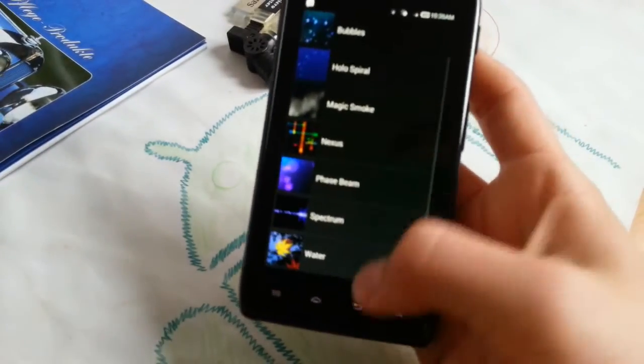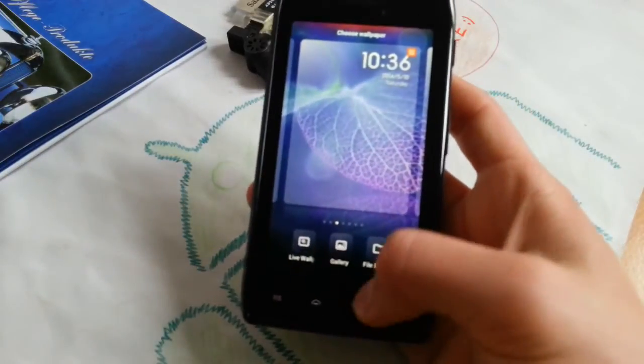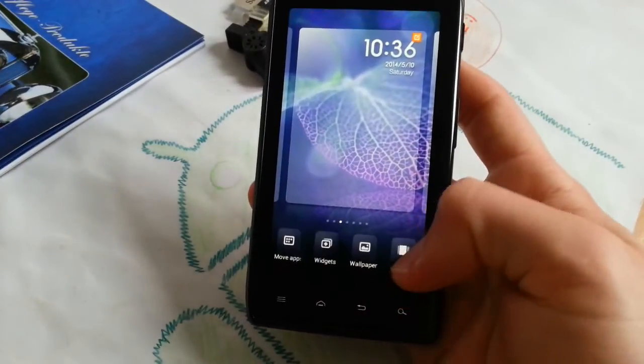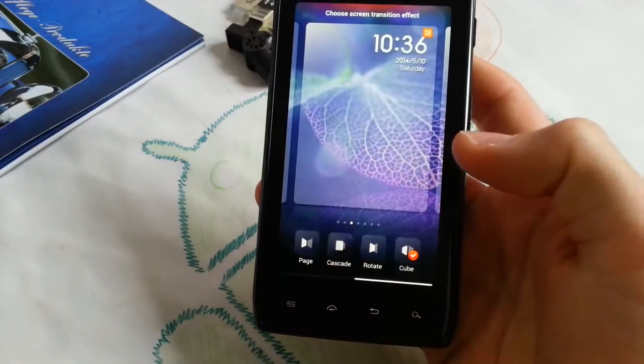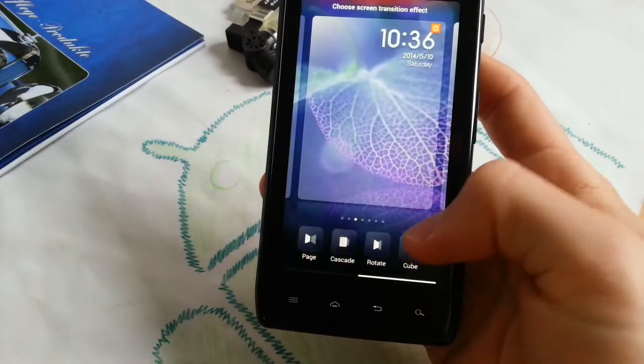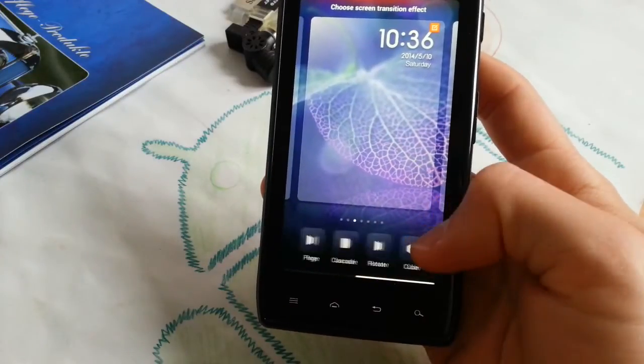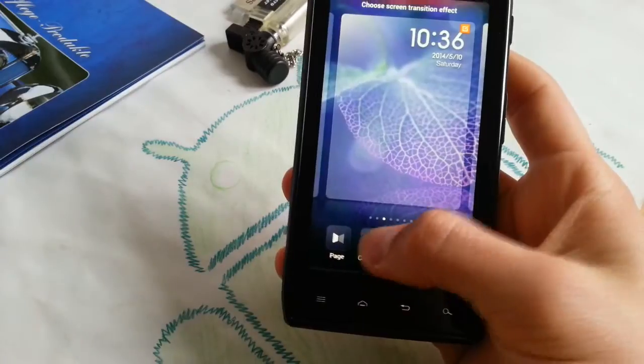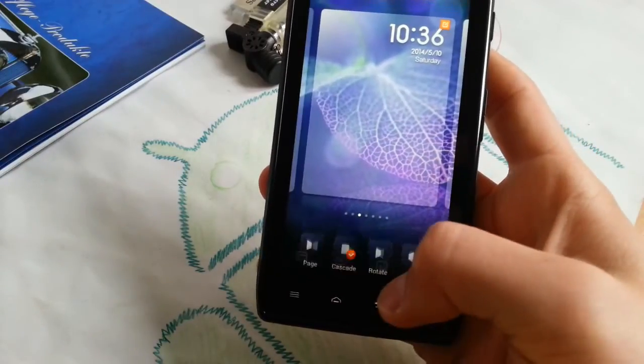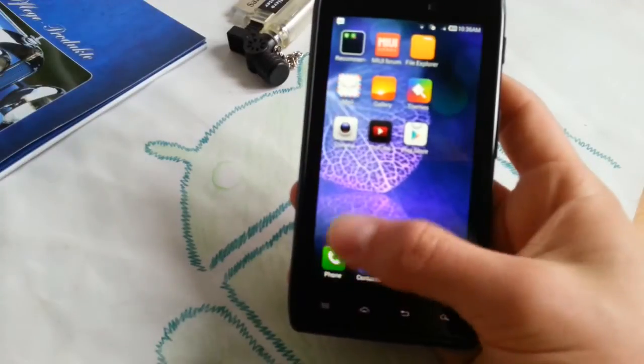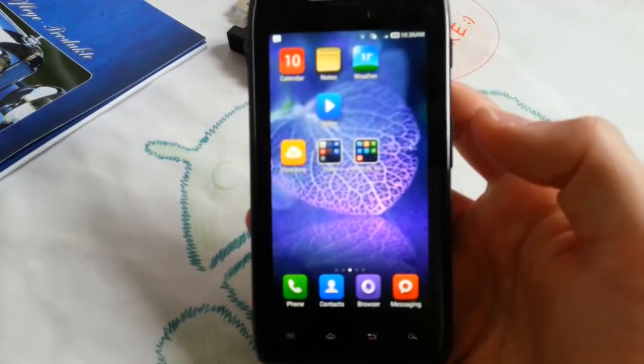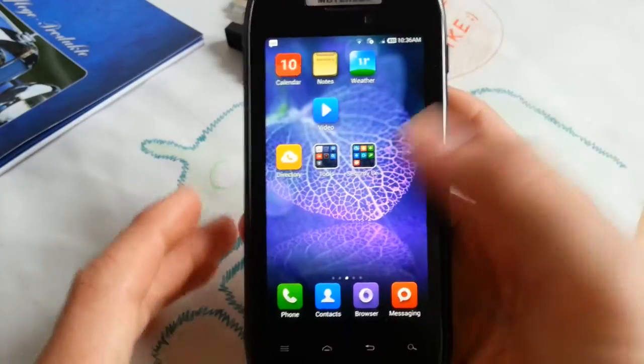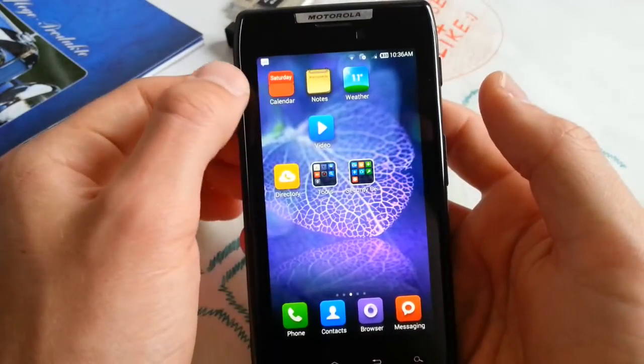Then go back and you can also change effects here. Let's check which one is great. Cascade looks a little bit like ICS app drawer. New effect. This is MIUI basically - nothing has changed as you can see.